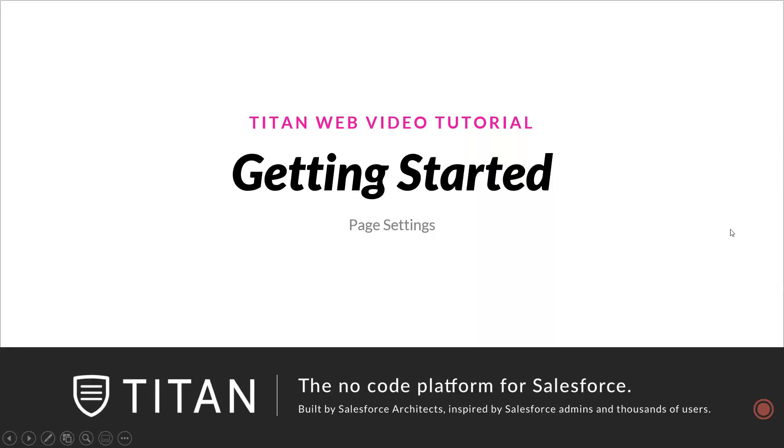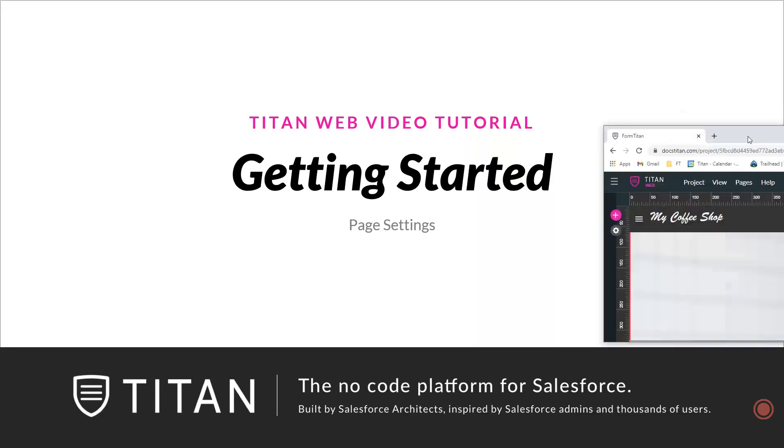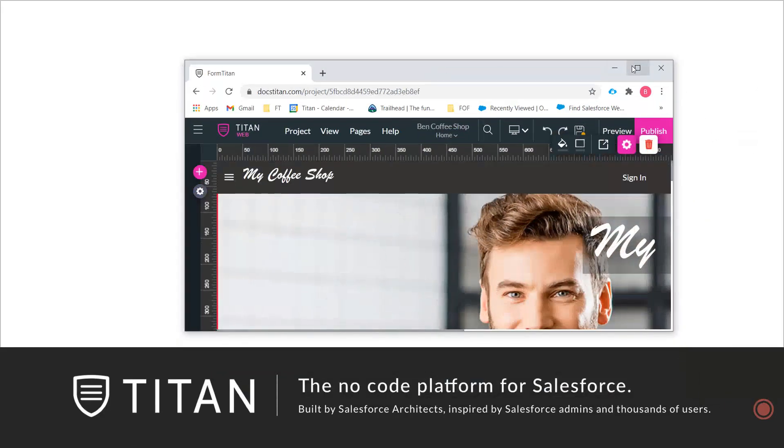Hi, welcome back to Titan Web Basics. Today we're going to be talking about page settings, where to find them in the Web Builder, and what we can do from there.